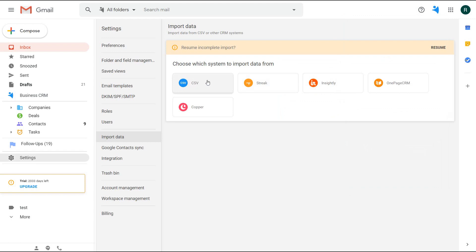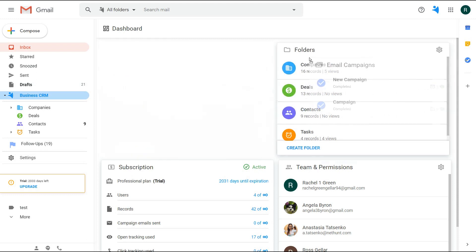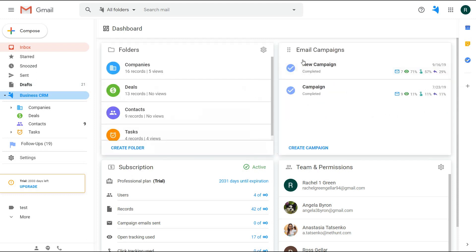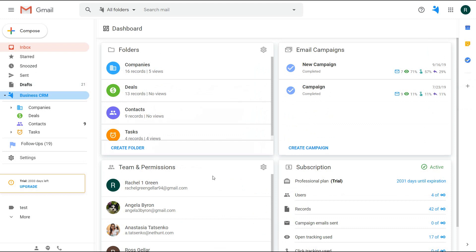You can import data into the existing folders. Even if you have different fields in your CSV file, you will be able to create and adjust fields on the go. By the way, you can move around the widgets on the dashboard as you like. It will be visible only on your account and won't affect other workspace users.